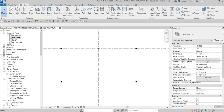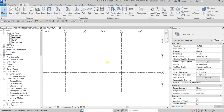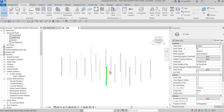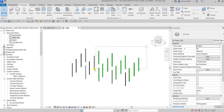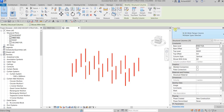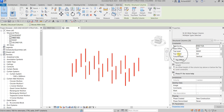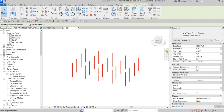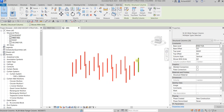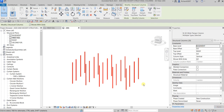Now I'm going to modify the structural columns. You can do this in the floor plan, elevation, section, or 3D view. Let's do it in the 3D view. Select all the columns. From the Properties you can modify Base Level, Base Offset, Top Level, and Top Offset. I want the base to go down to the basement, so I'll change Base Level from First Floor to Basement and click Apply — it stretches down to the basement.